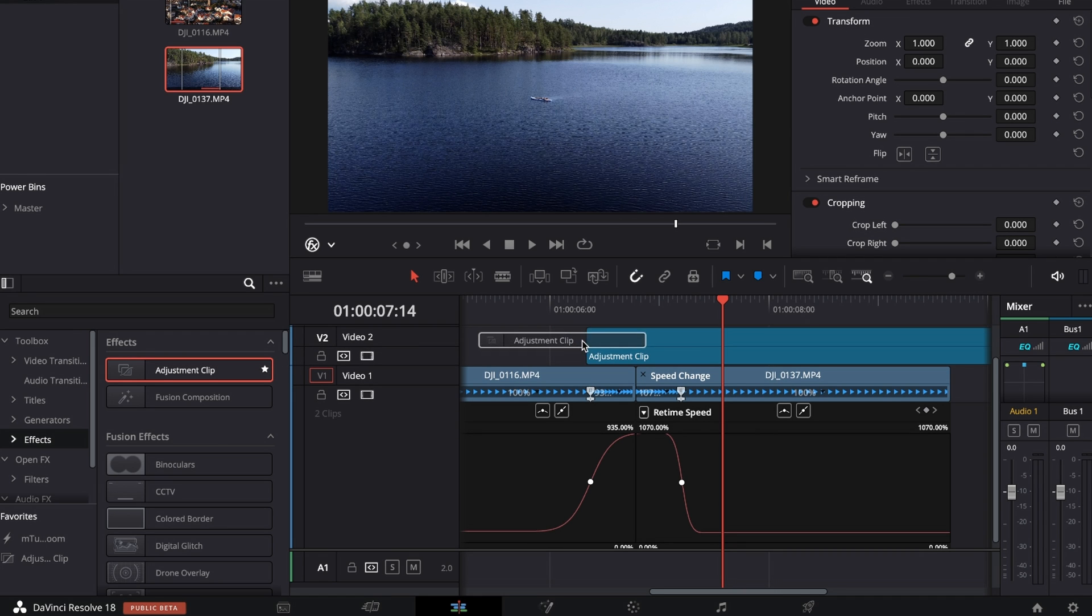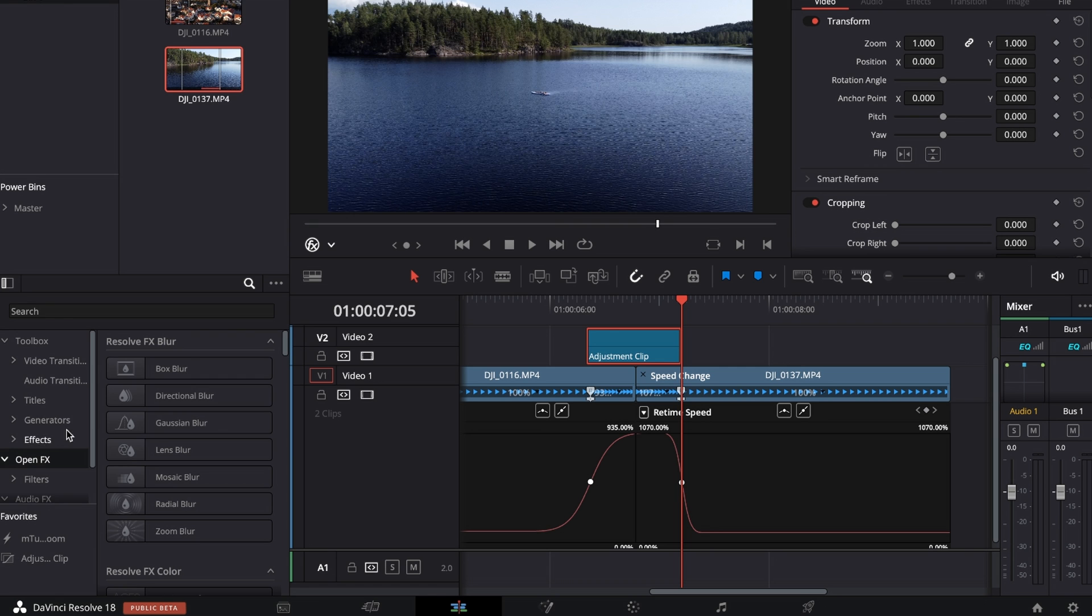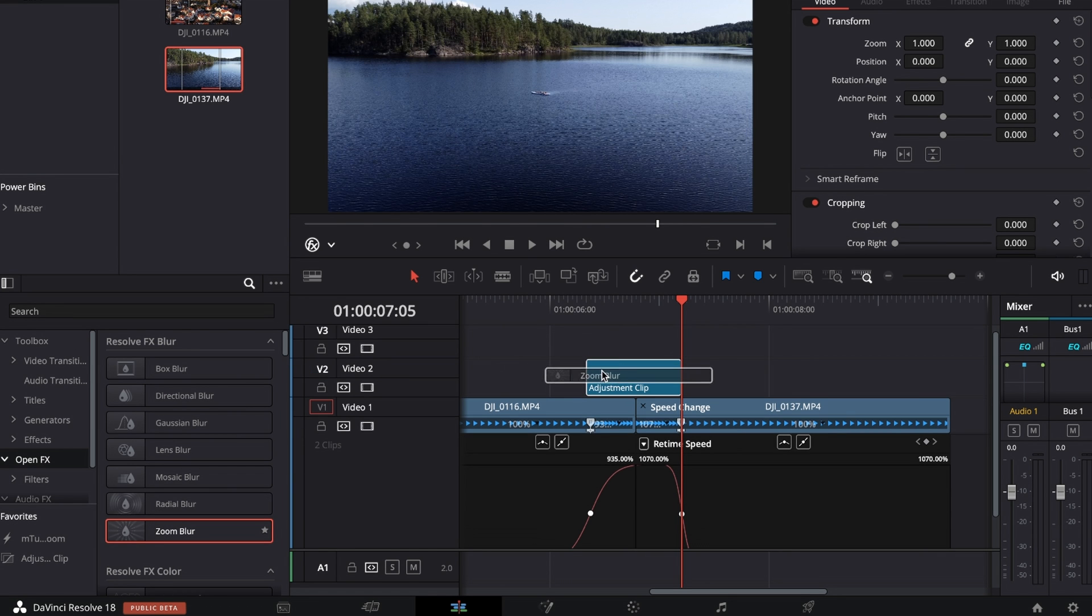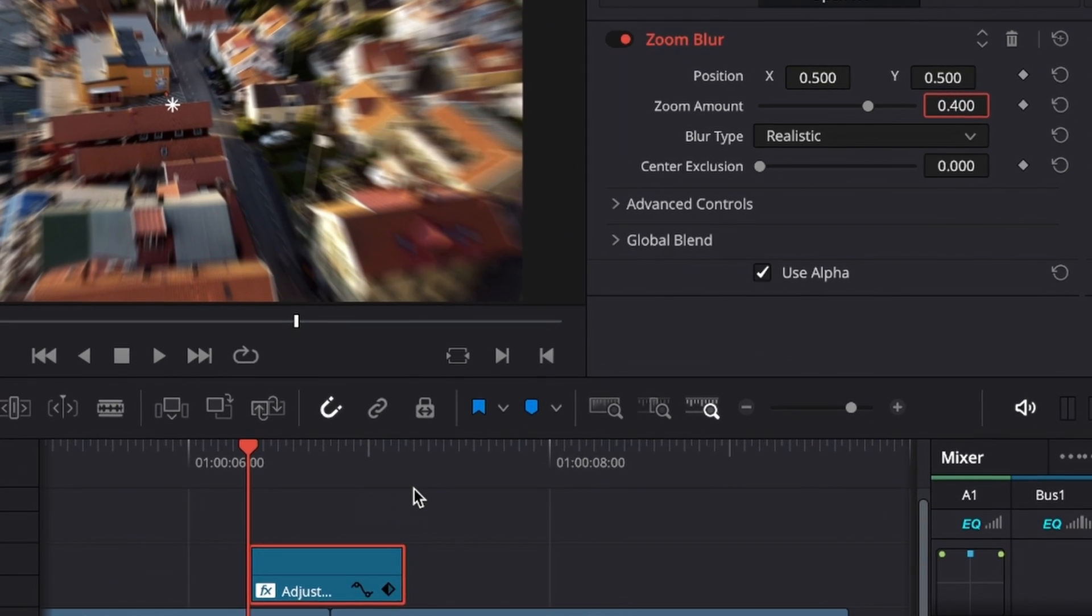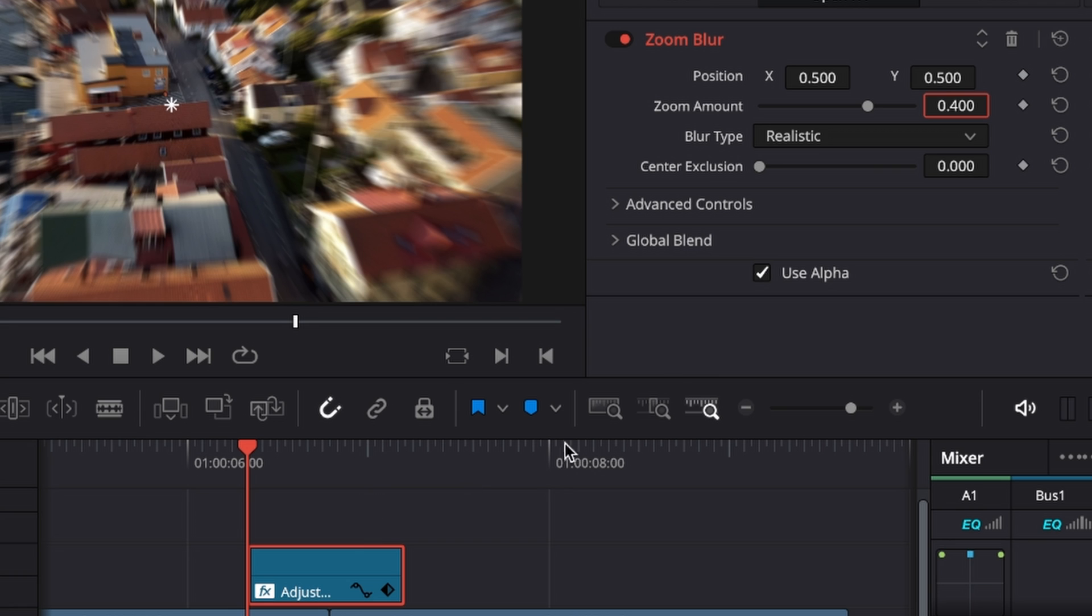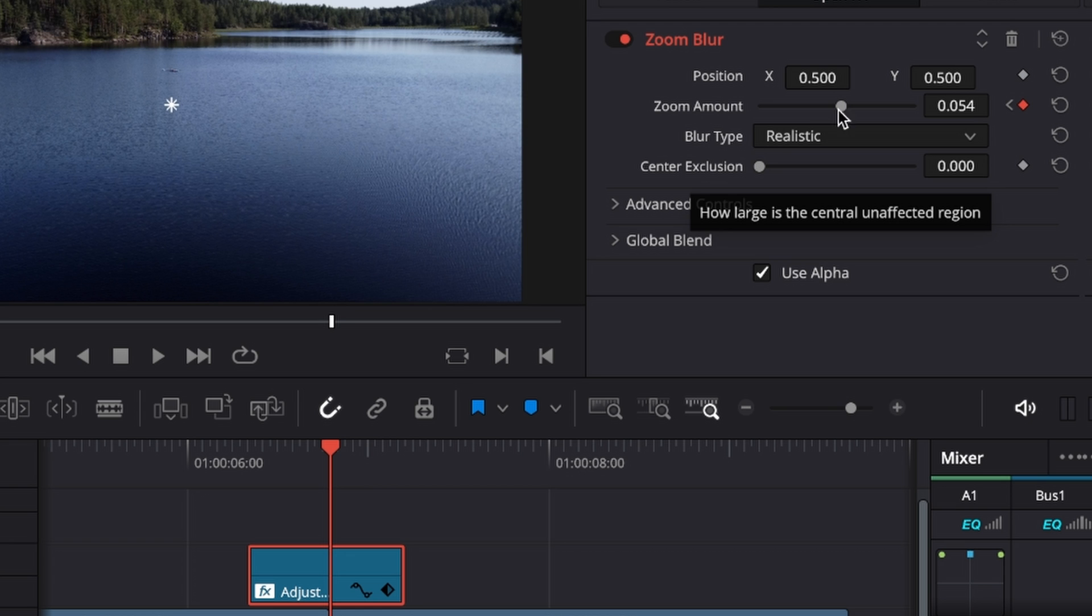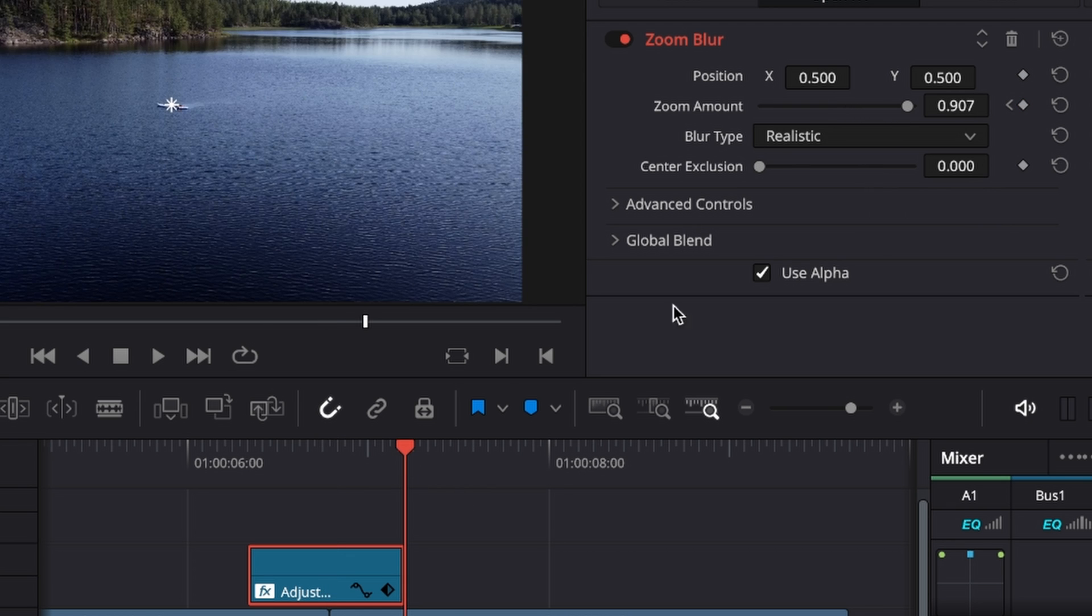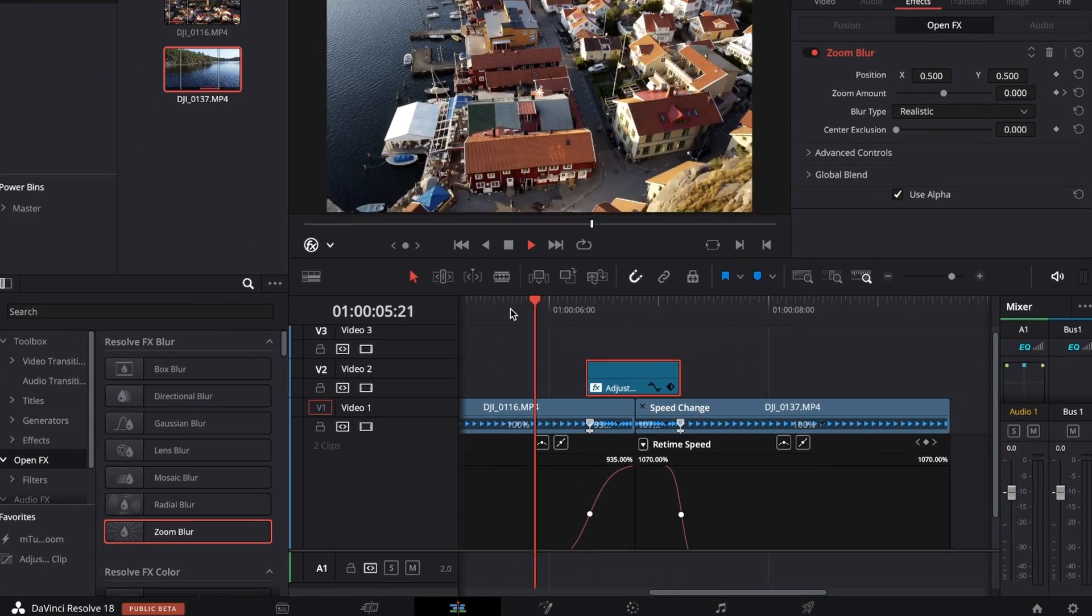Go to OpenFX, choose the Directional Blur or the Zoom Blur, and drag it on top of the adjustment clip. Go to the first frame of the adjustment clip, set a keyframe on Zoom Amount and set it to zero. Then go to the middle where the cut's happening and drag up the Zoom Amount, then go to the last frame and drag down the Zoom Amount back to zero.